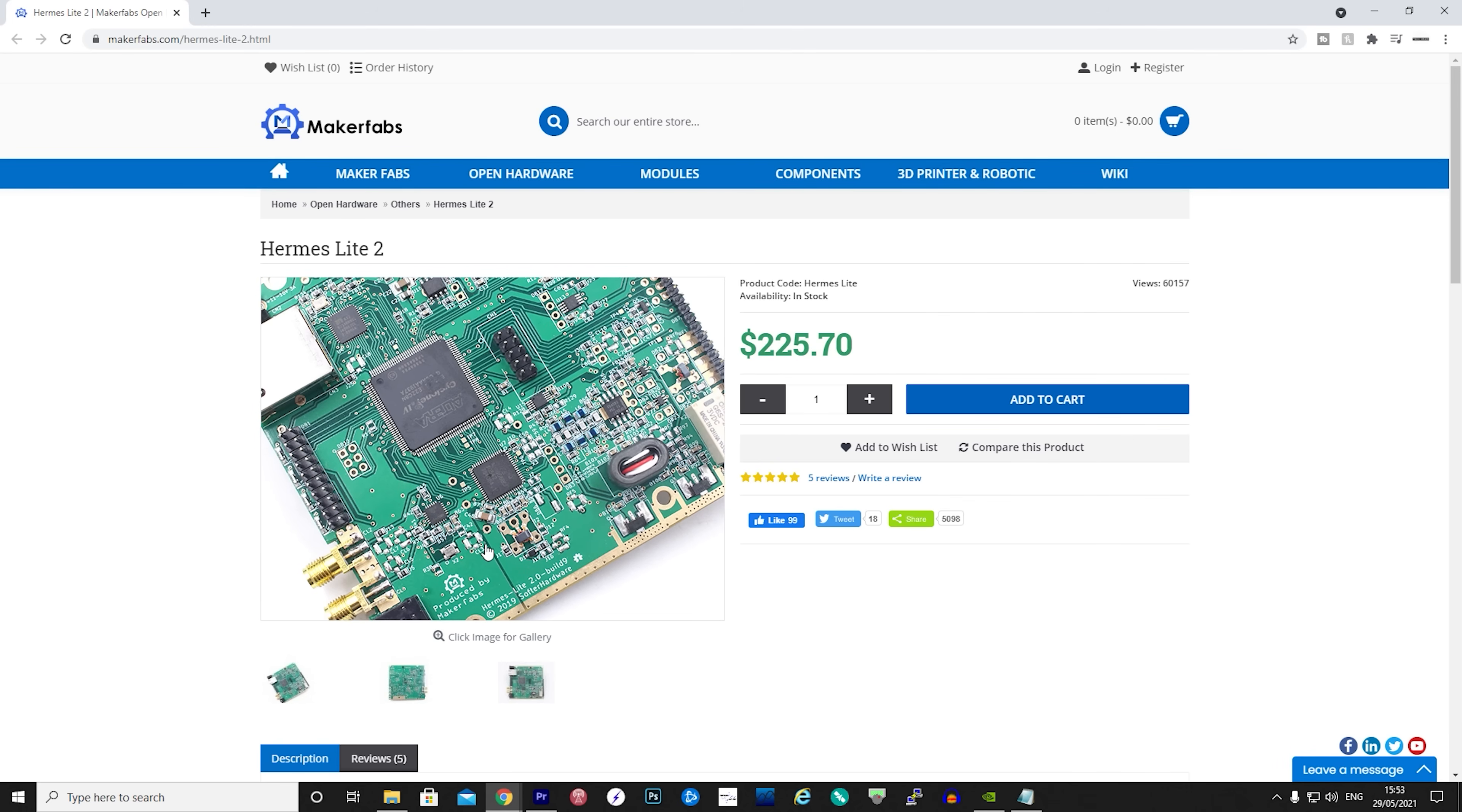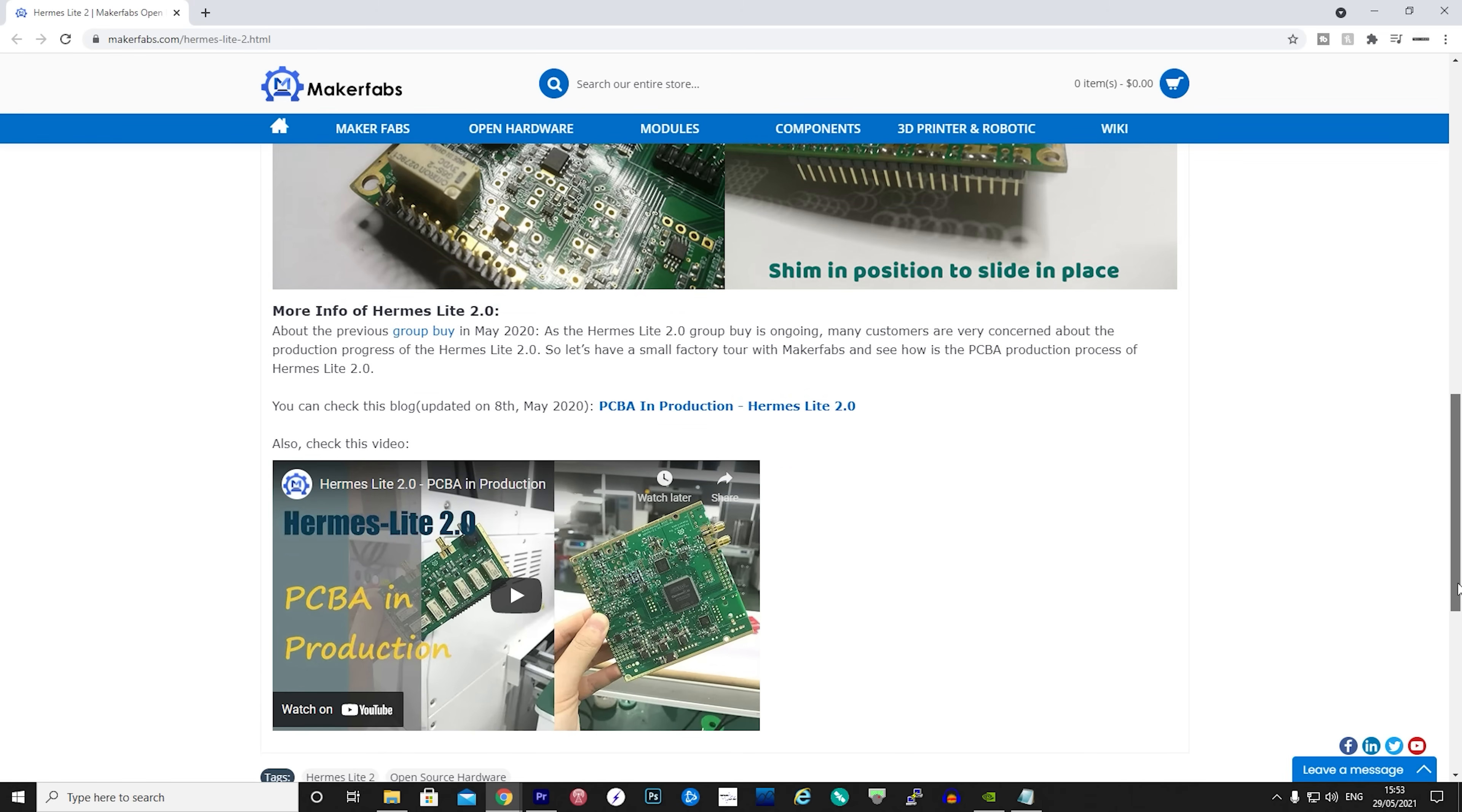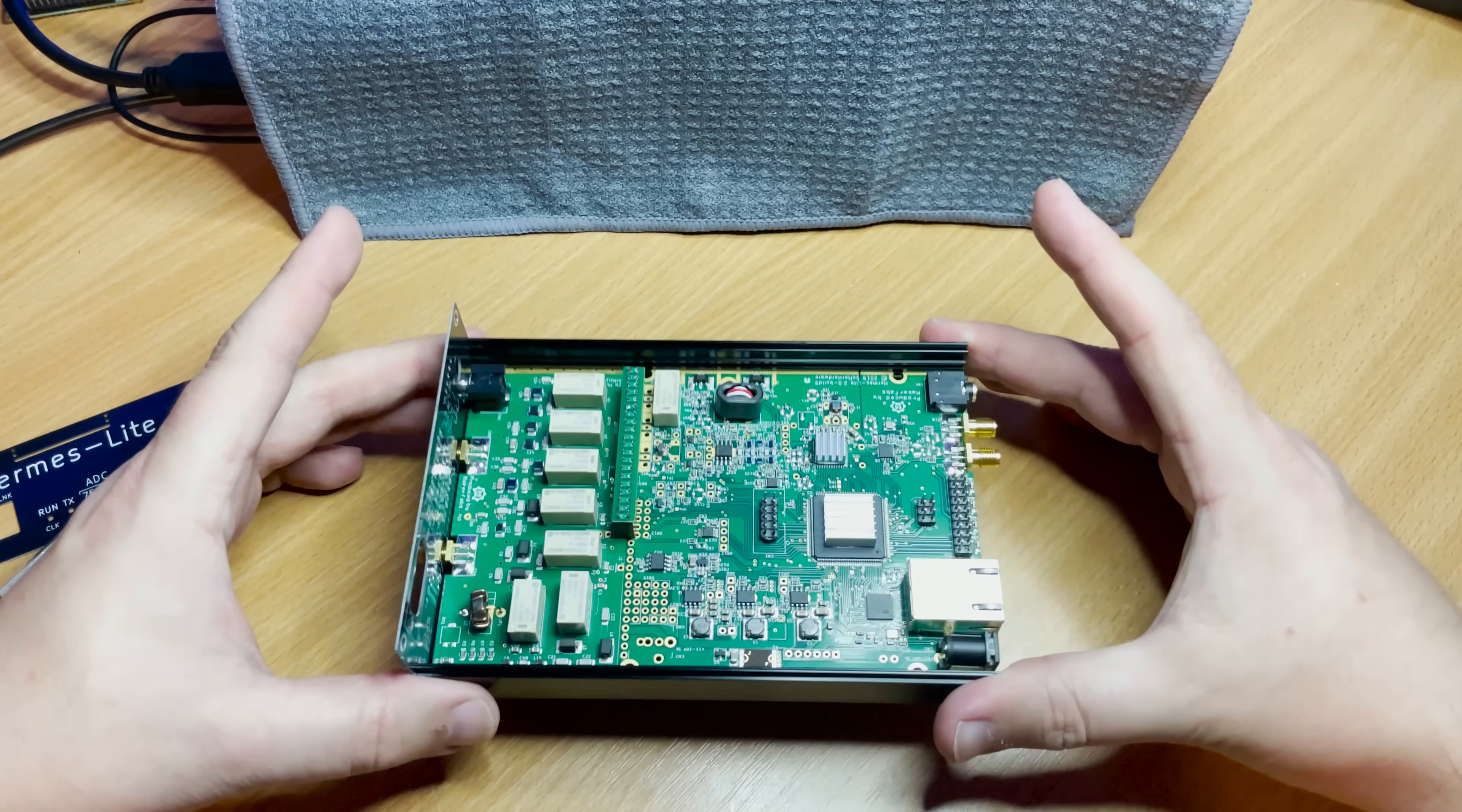You will need the Hermes Light 2 itself, the N2ADR filter board, and if you don't want to install it in your own case you can order the enclosure. Maker Fabs will also ship this worldwide and only took around 4 days to get from China to the UK.